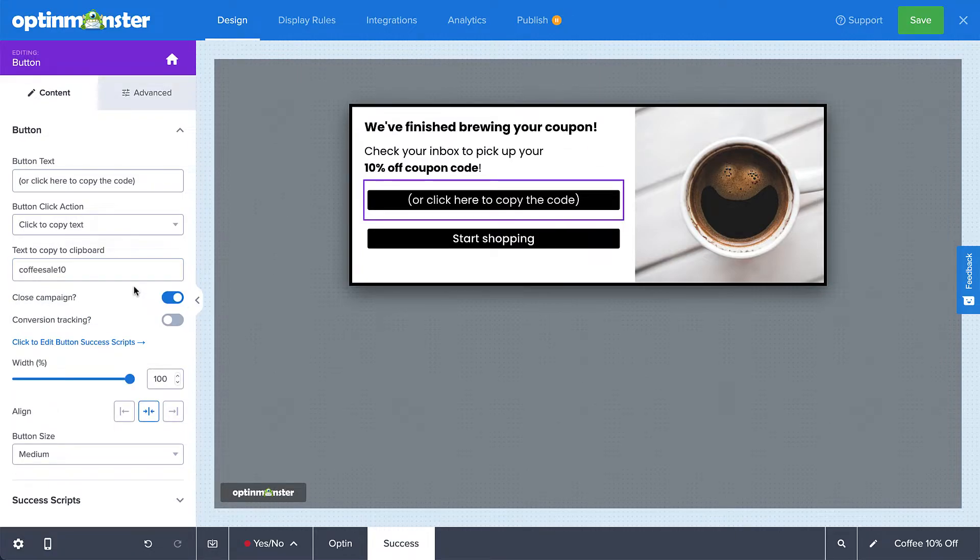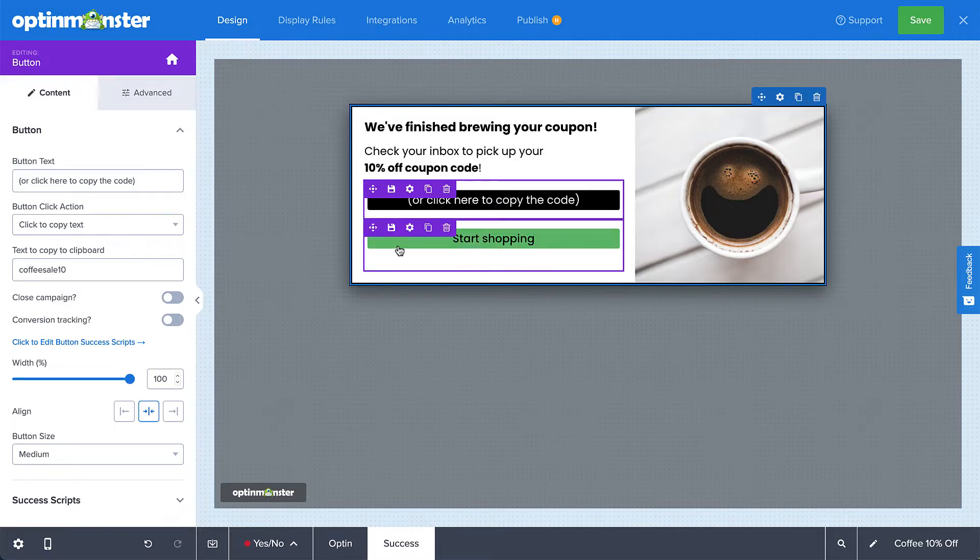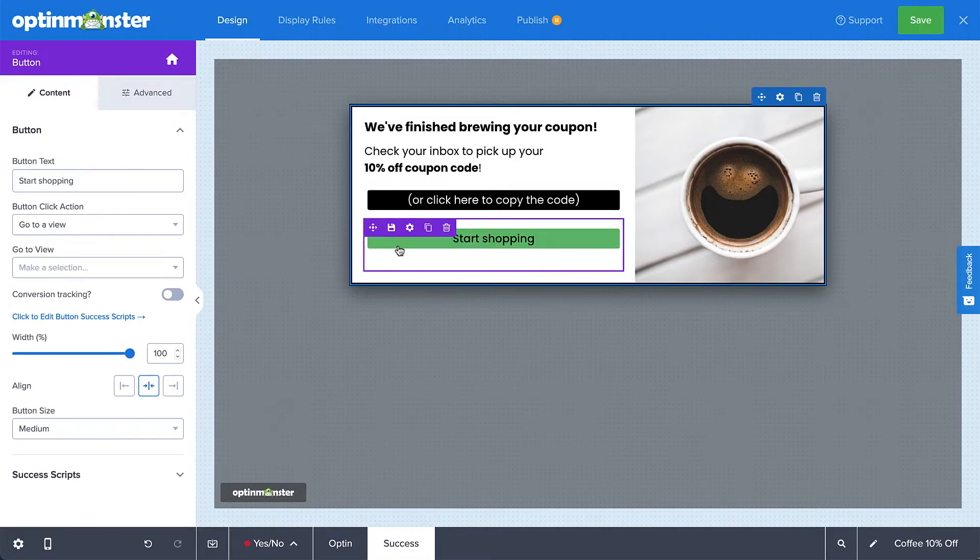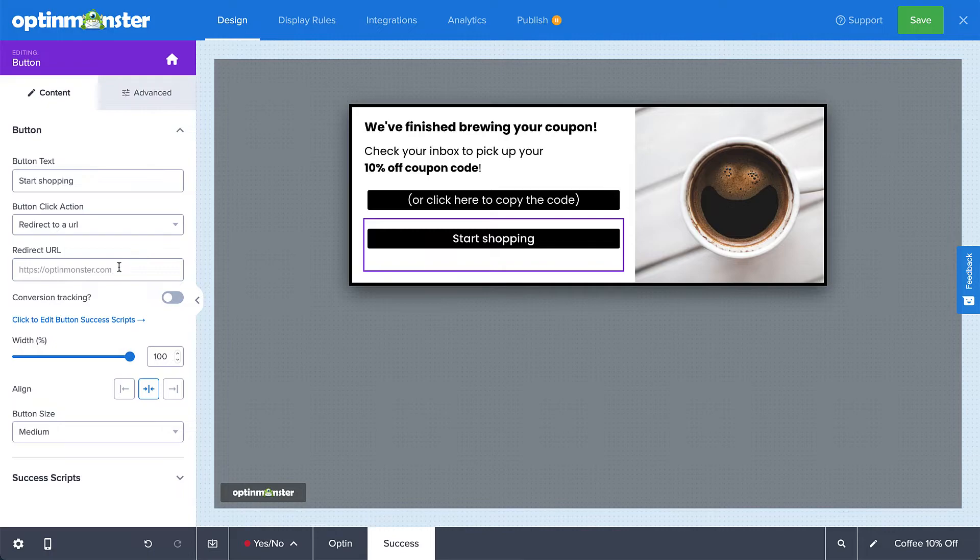I'll leave the close campaign option off because I am hoping the visitor will next click the start shopping button, which I'll configure now. This time, I'll select redirect to a URL, and then put the URL of my store in the redirect URL field.